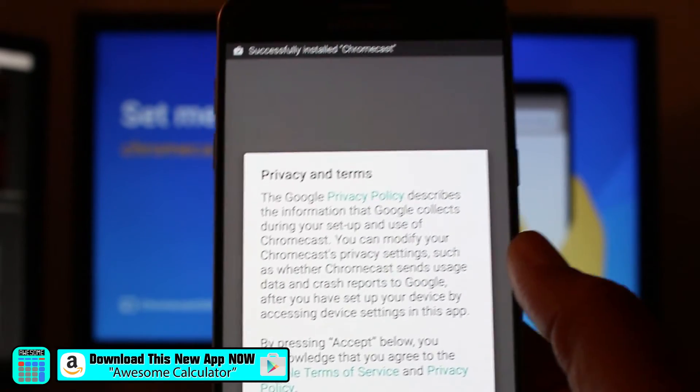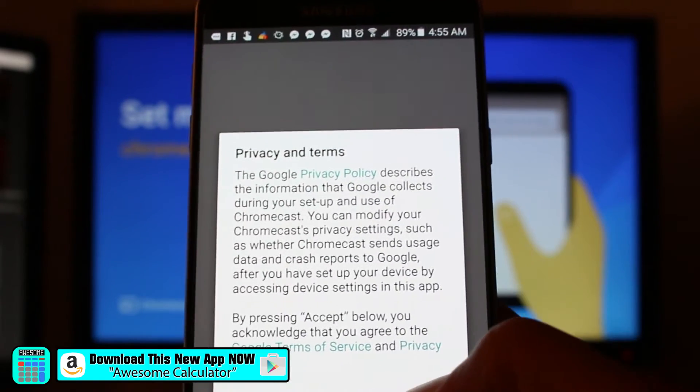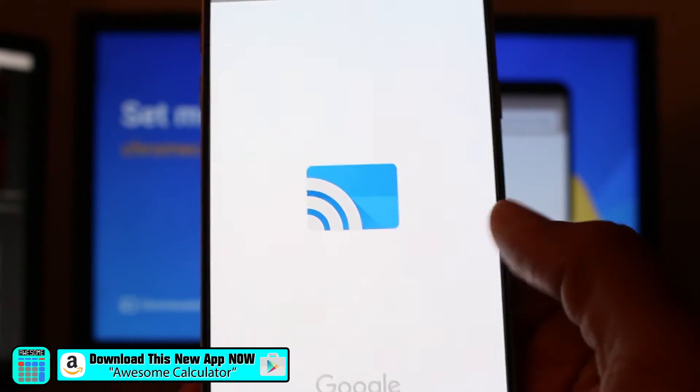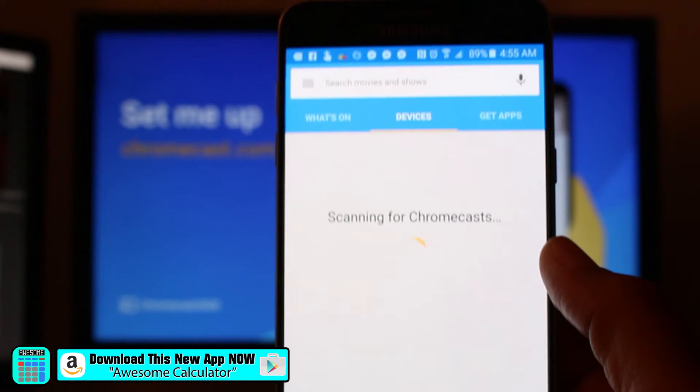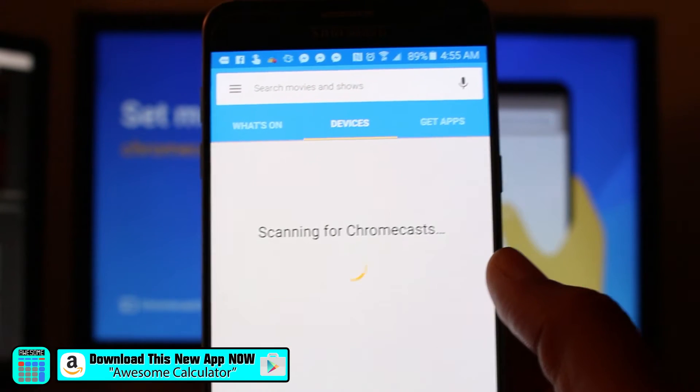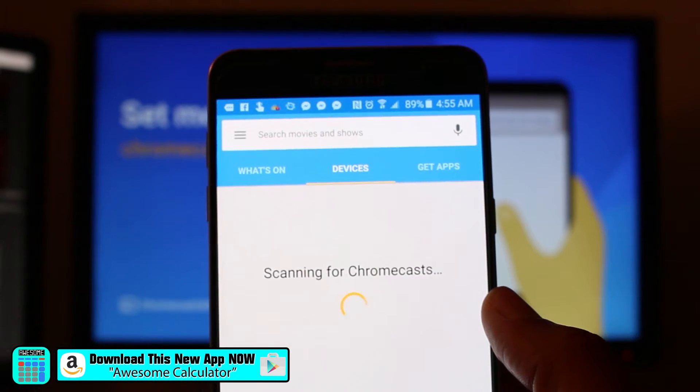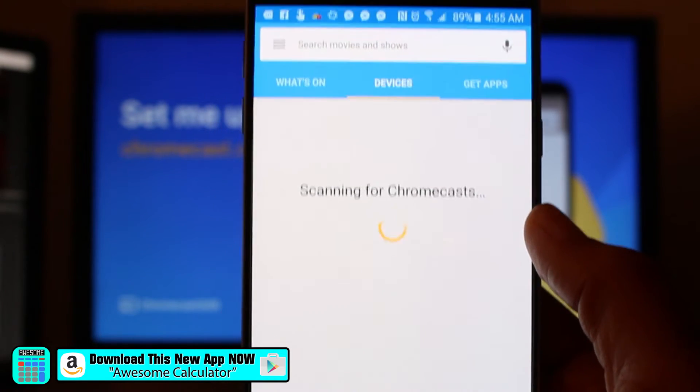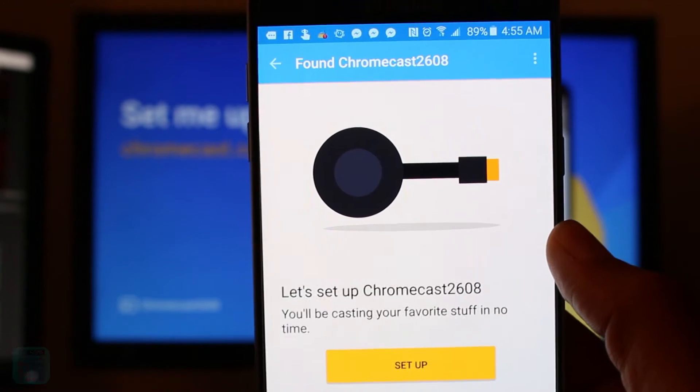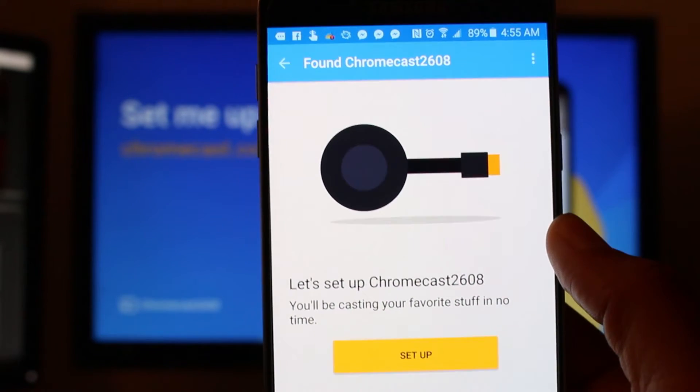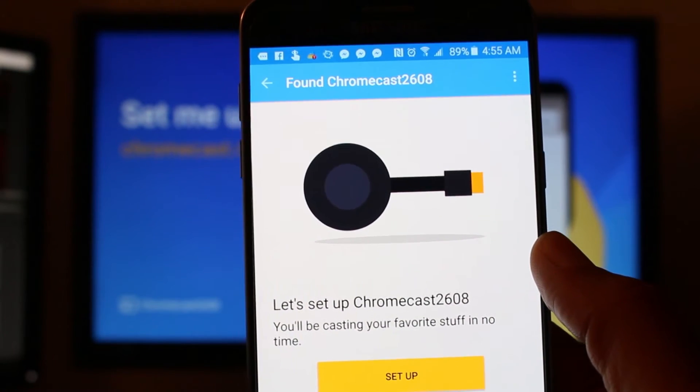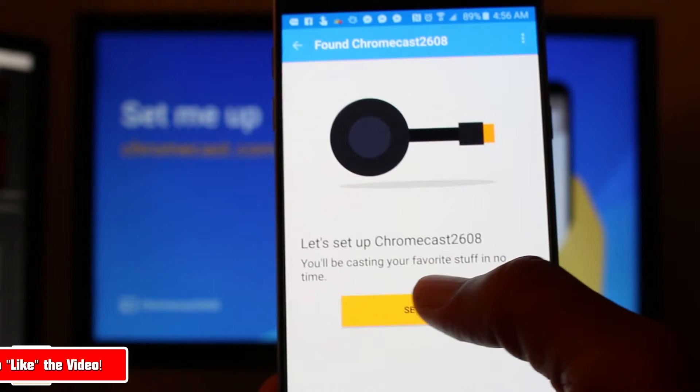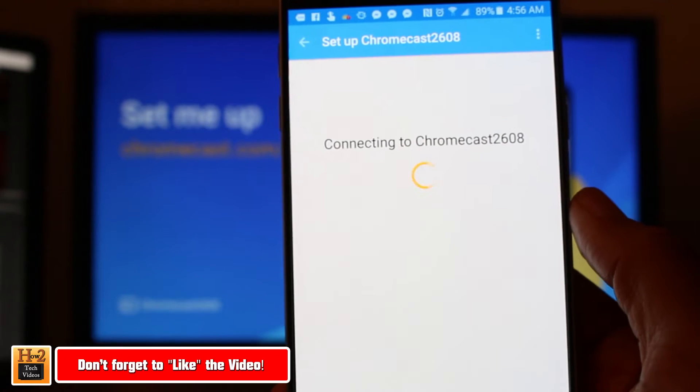And don't worry if you have an iPhone, this app is available on iOS as well. So same thing. You're going to go to the app store and just type in Chromecast. So now it's going to start scanning for Chromecast and it just found it. Let's set up Chromecast. So we hit set up.